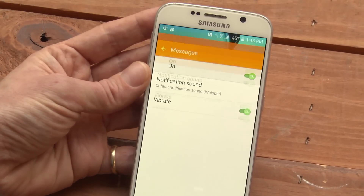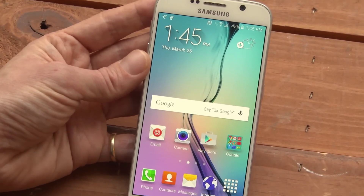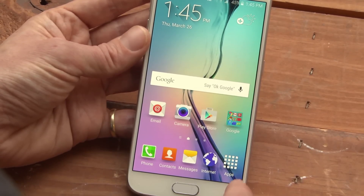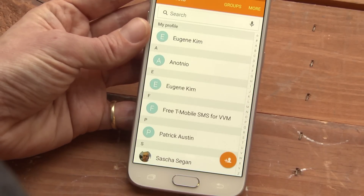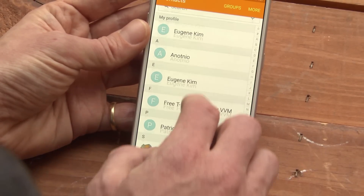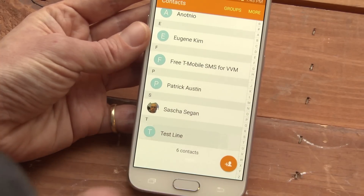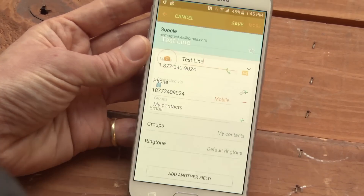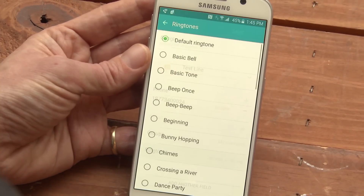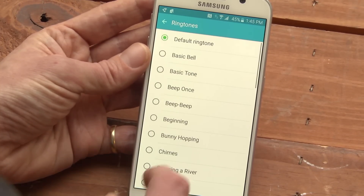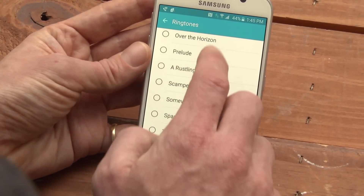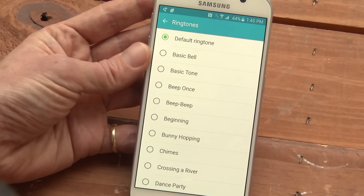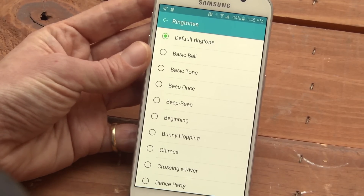If you want to add a specific ringtone for a specific contact, go into your contacts, choose a contact, go to Edit, pick Ringtone, and then you can choose a different ringtone, including a song from your phone, for that contact.